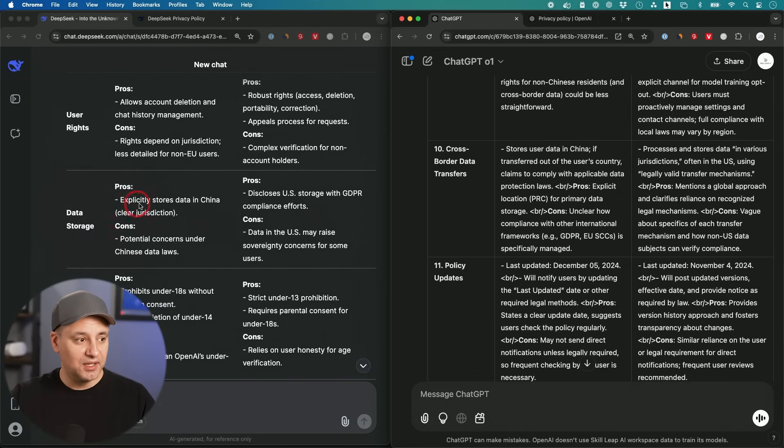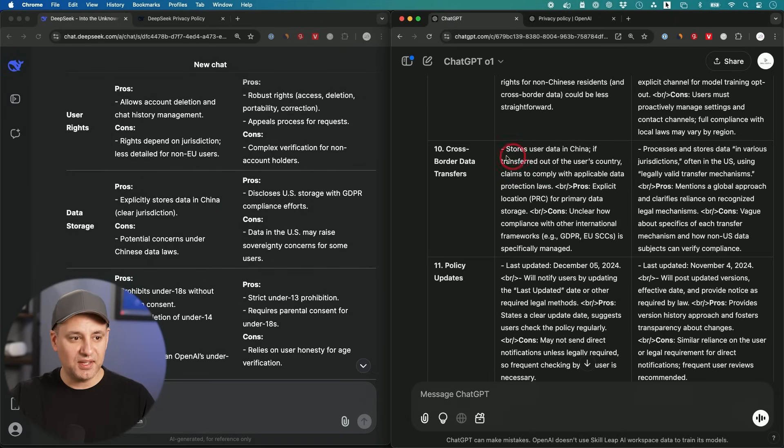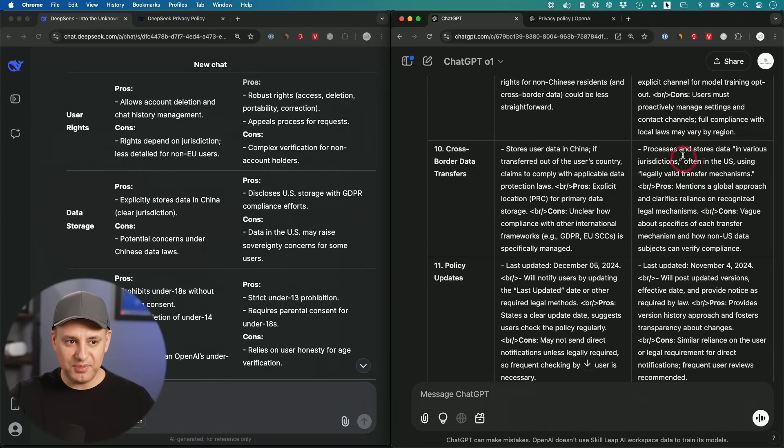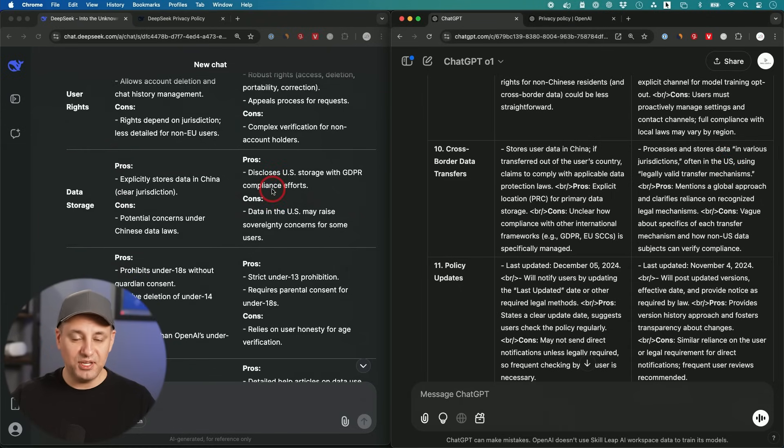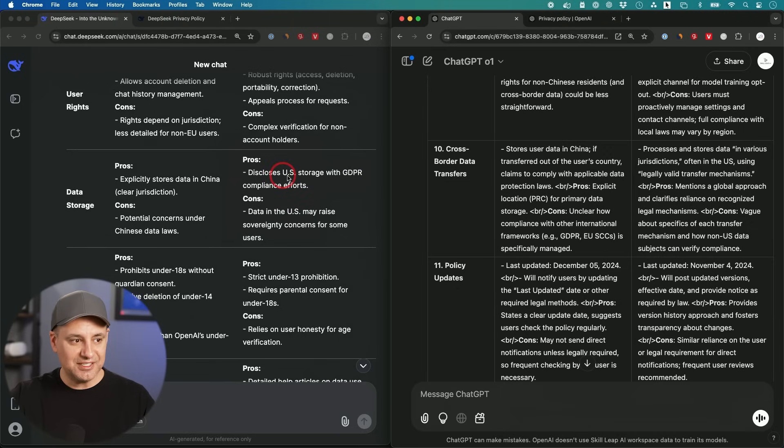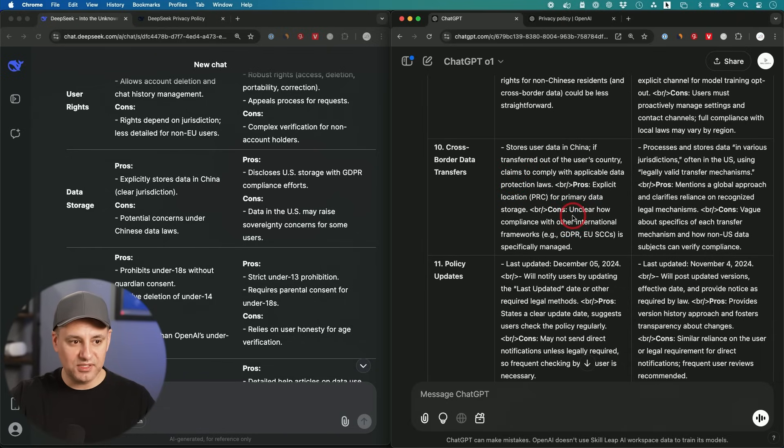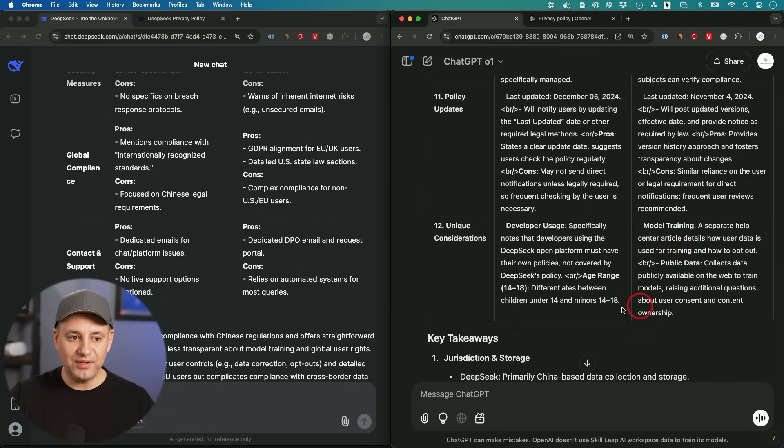One key thing that they both mentioned relating to data storage, and this is going to be relevant if you use this for work and you have policy at work against this kind of thing, but the data with DeepSeek is stored in China. That is very clear here in their privacy policy. OpenAI obviously is a US-based company, so it stores data in various jurisdictions, often in the US. If you are a European user and have to comply with things like GDPR, this discloses US storage with GDPR compliance efforts. DeepSeek is unclear how compliant with international frameworks they are like GDPR.